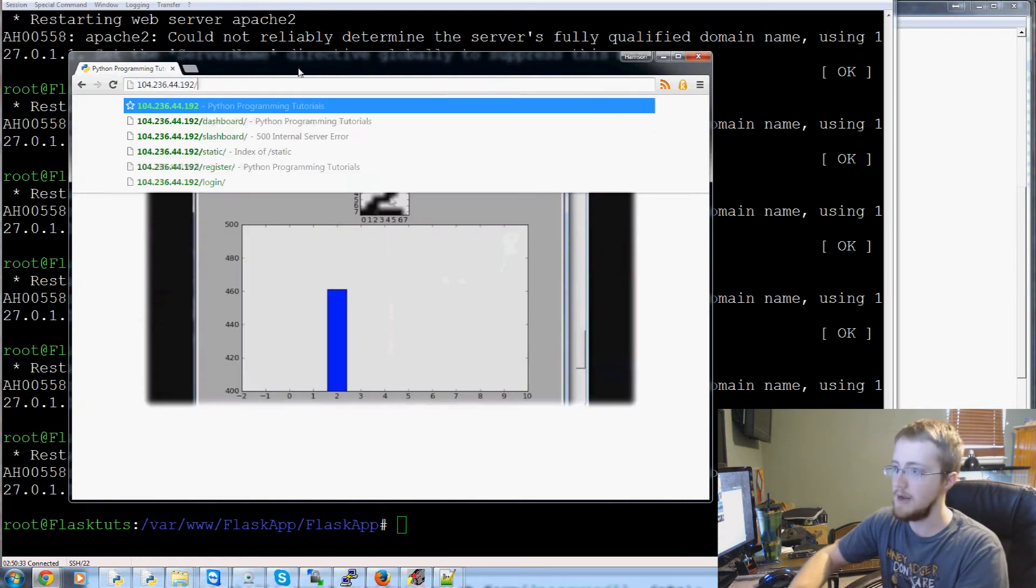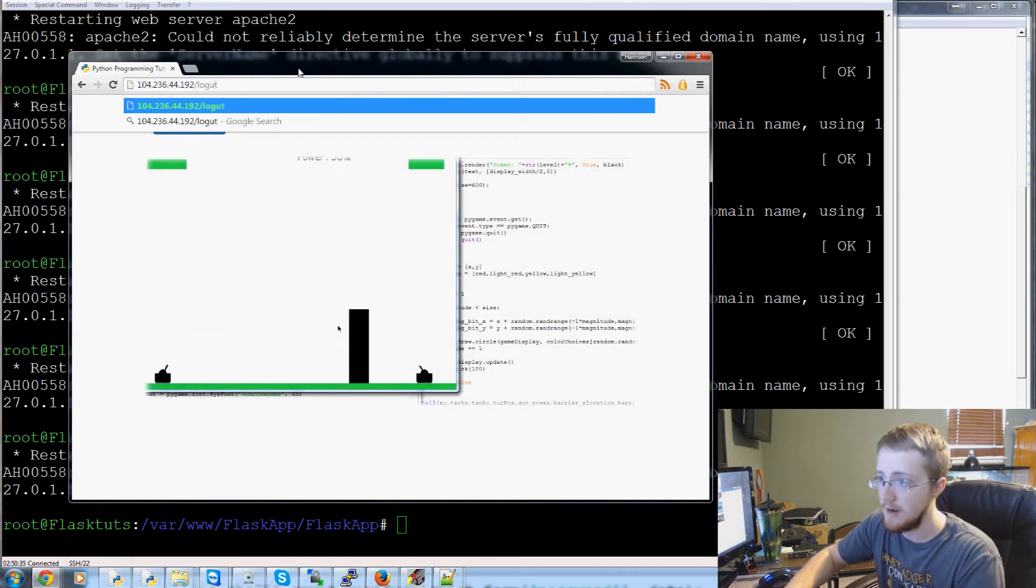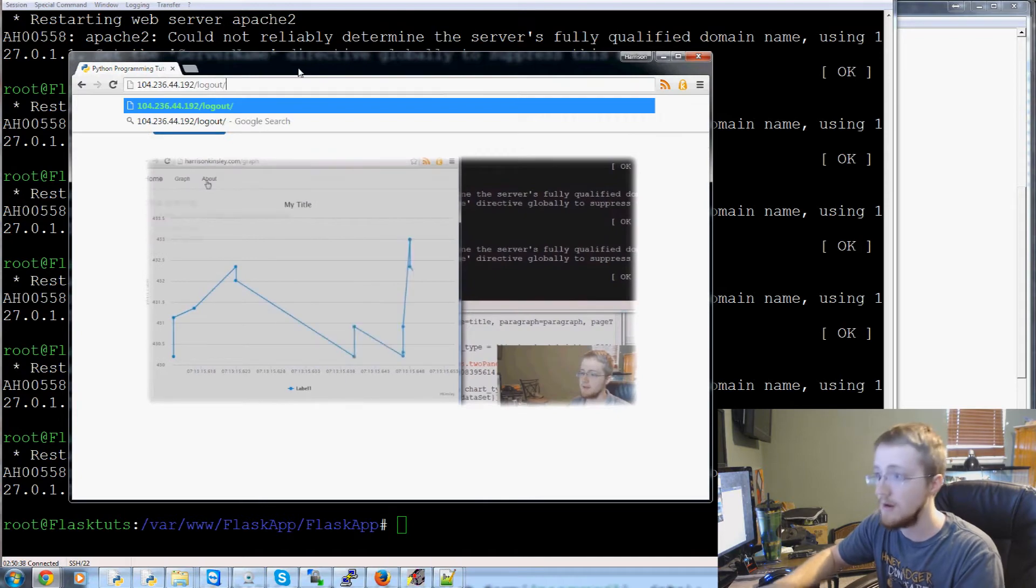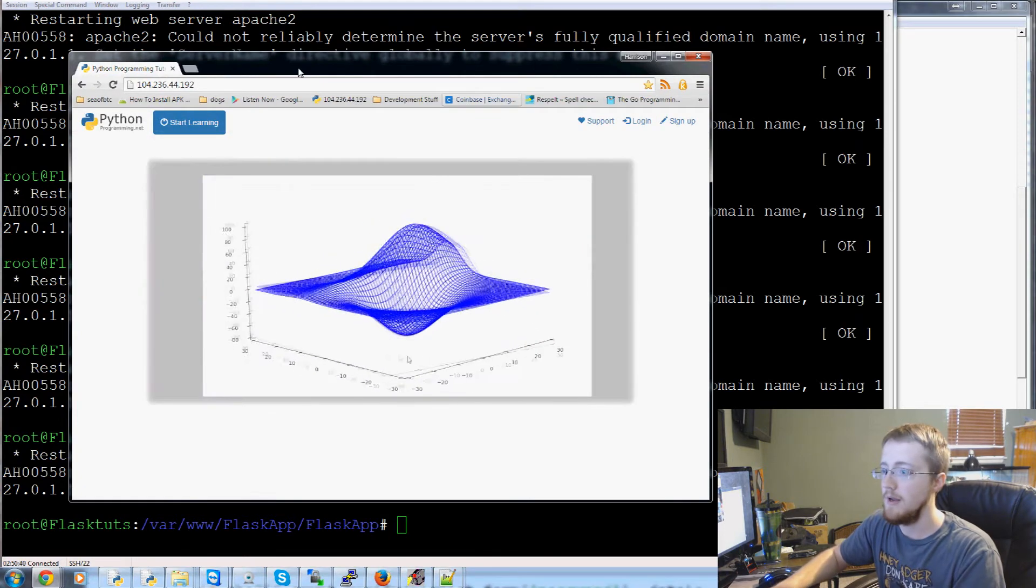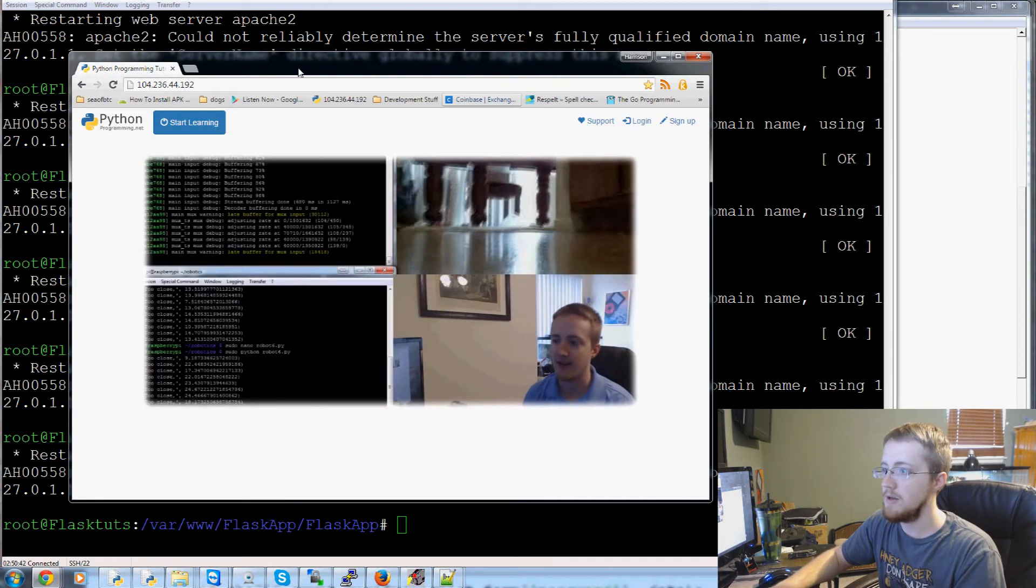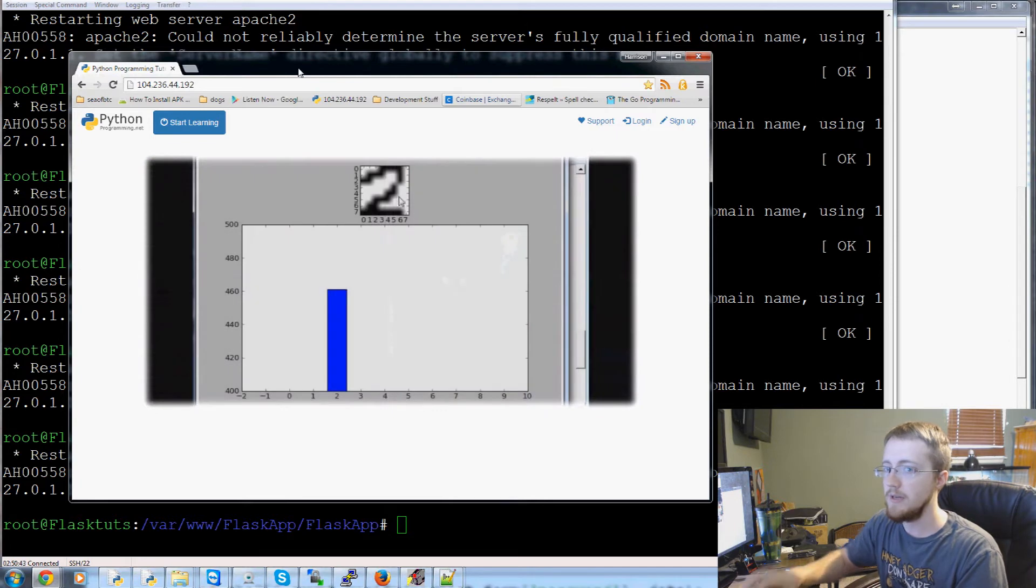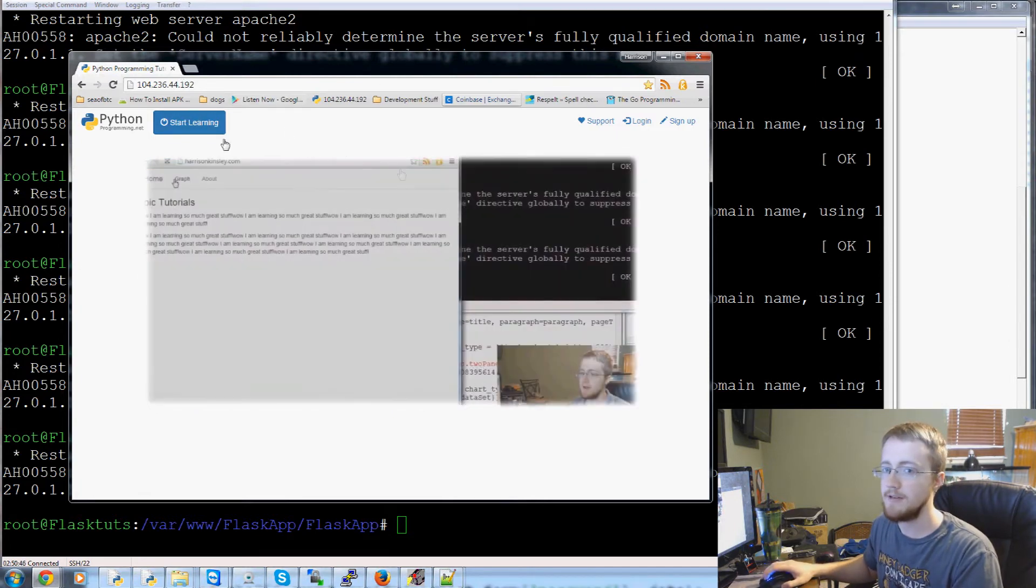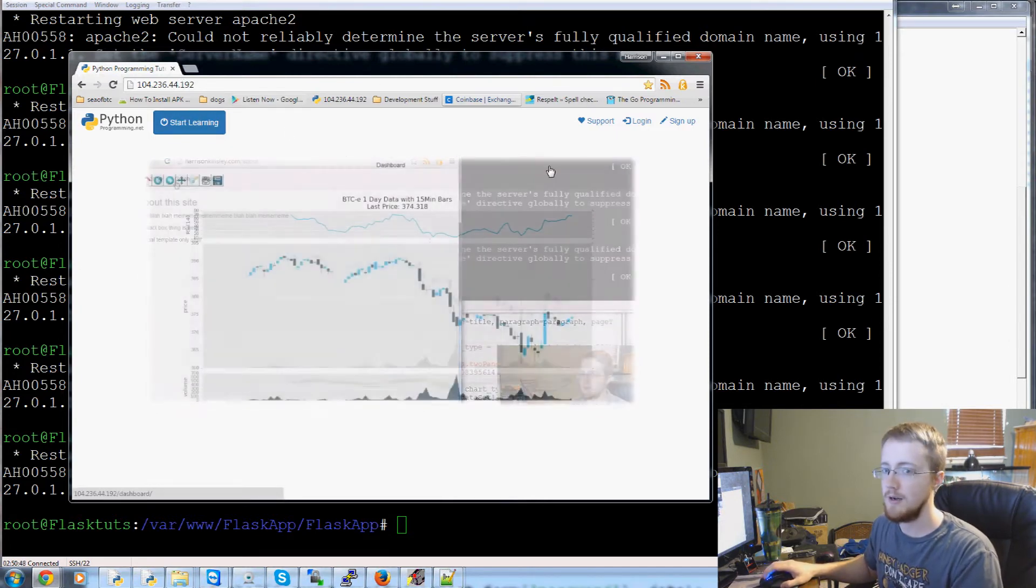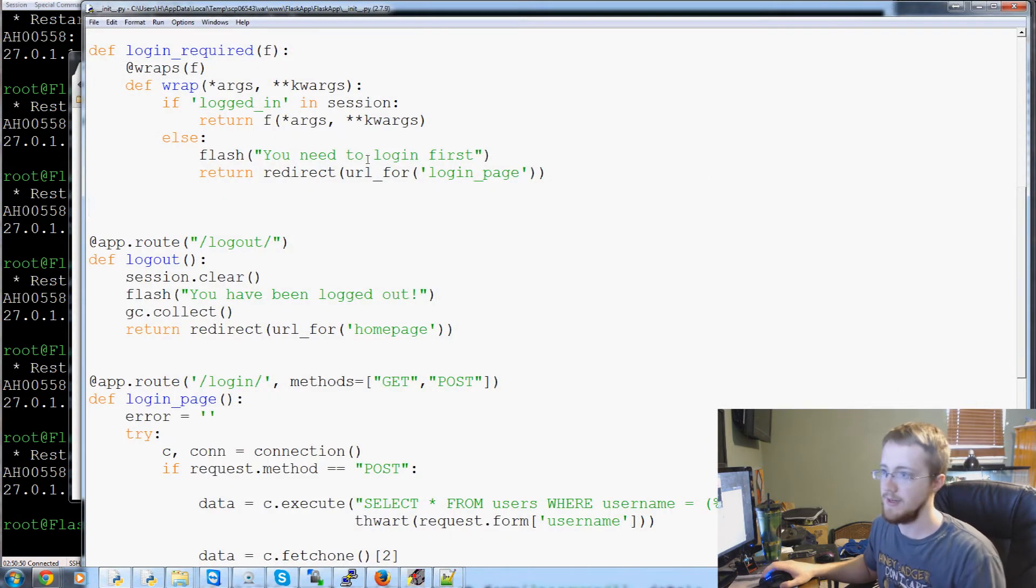So at least the website works. We don't have a path to logout so we'll just hand type logout, enter. And it did at least log out. We didn't get a flash, but we might actually not be passing a flash to this page.